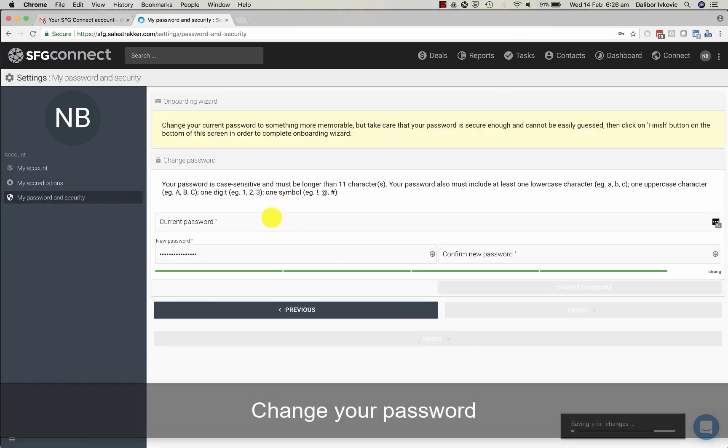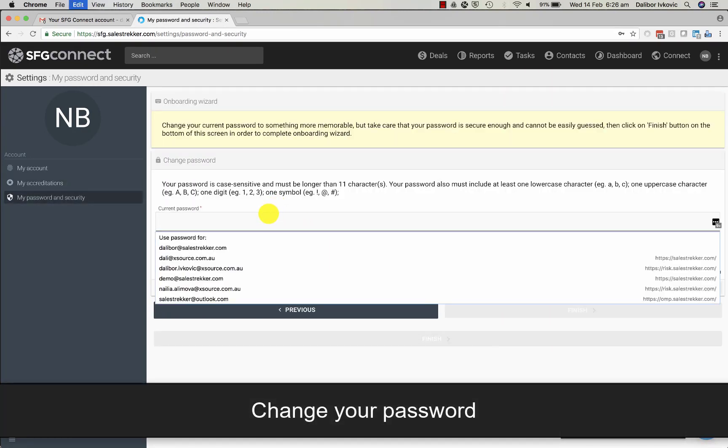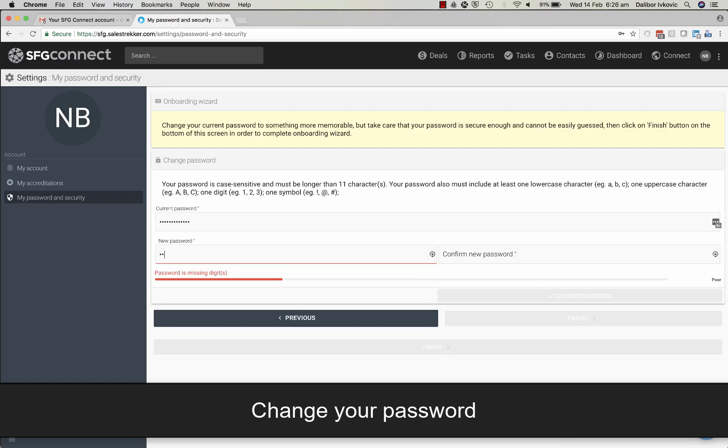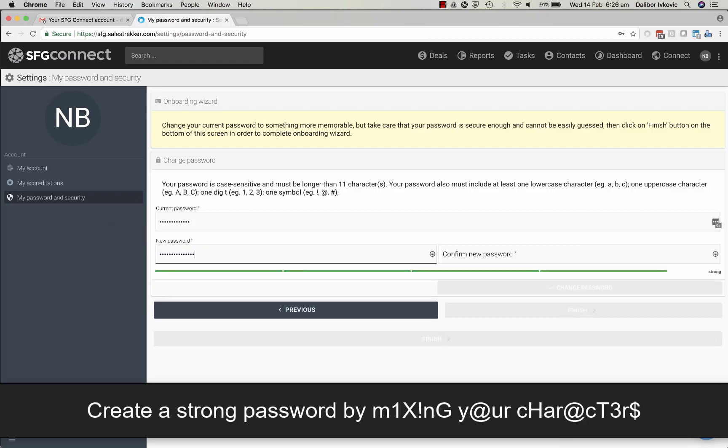Next, you will need to set a secure password. Please be compliant and don't share your login details with anyone else.